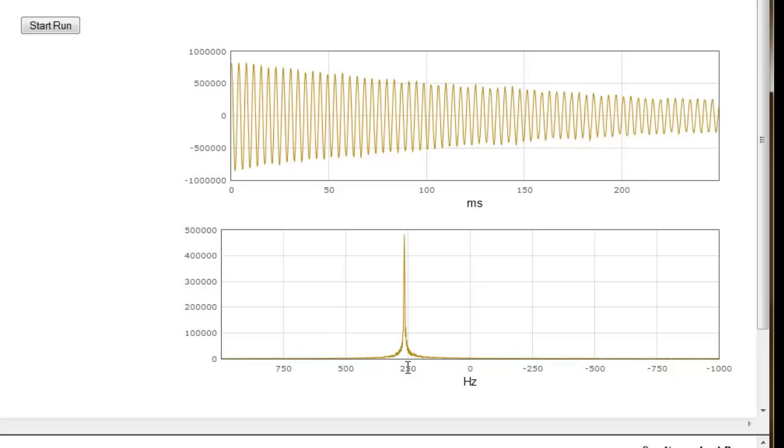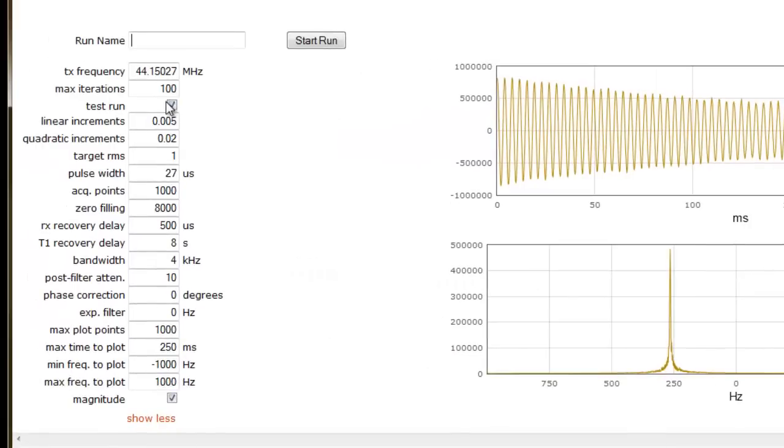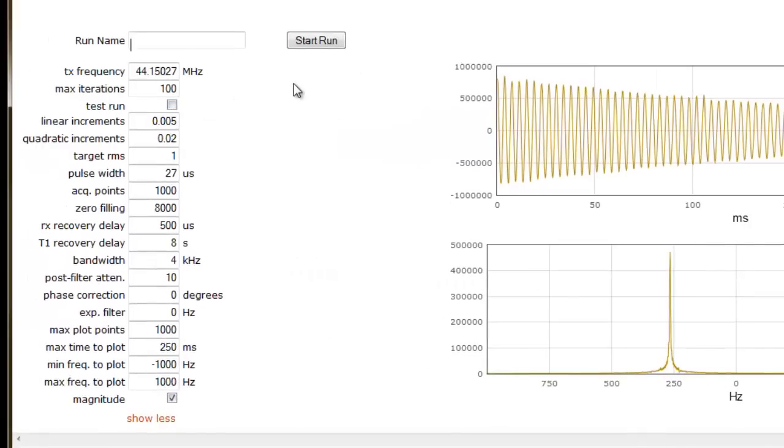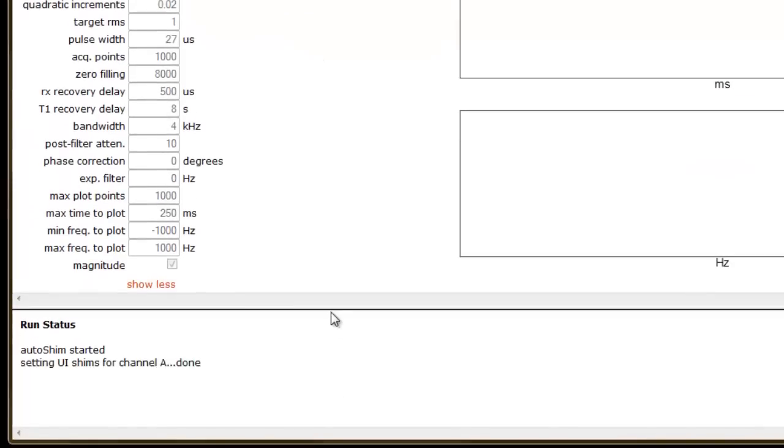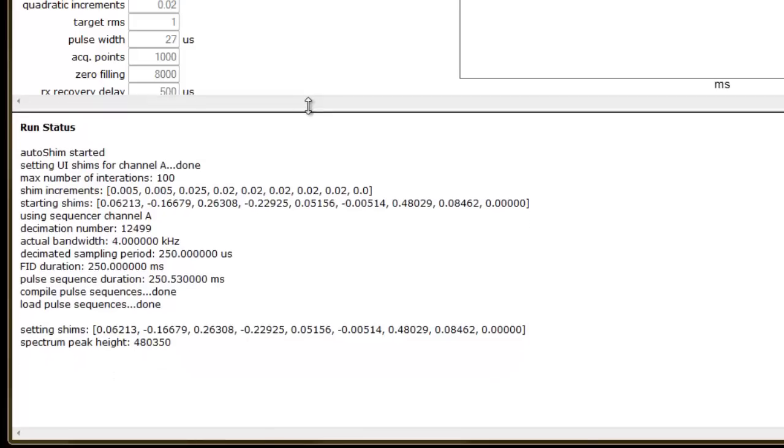Now let's shim our instrument. I'll uncheck the Test Run box, navigate to the Start Run button, and click it. While our instrument is shimming, let's examine the information scrolling by in the text window at the bottom.